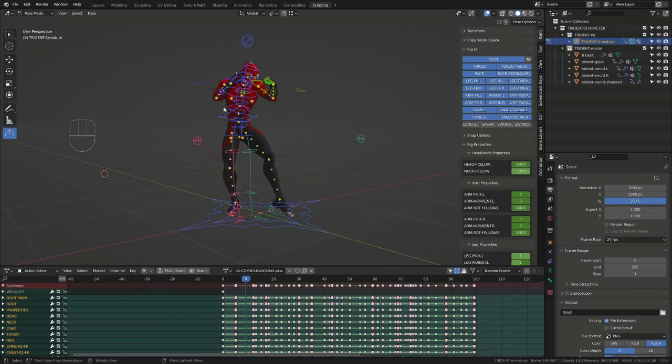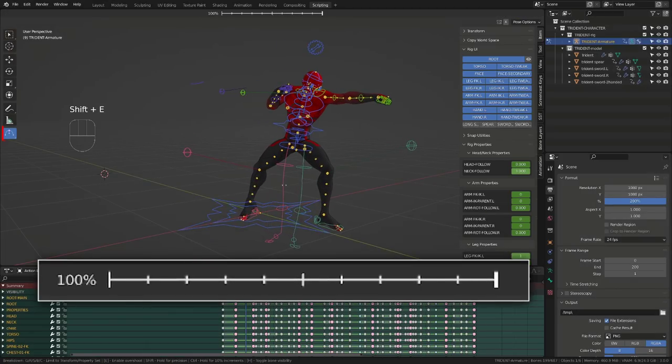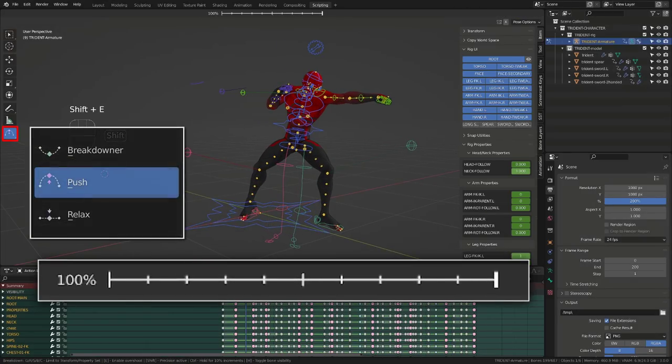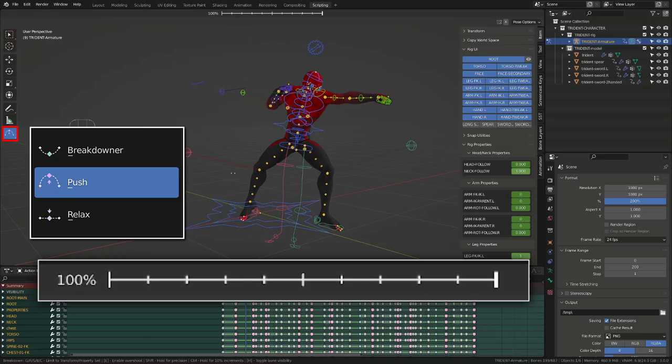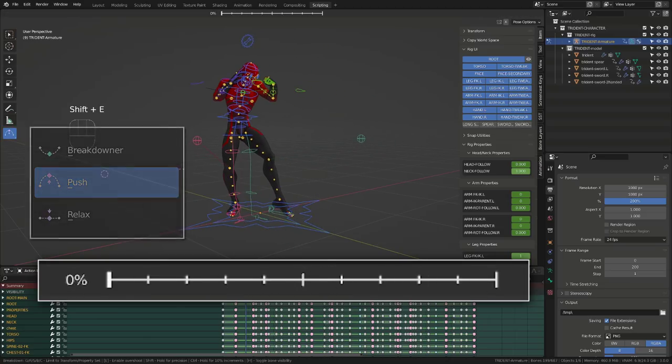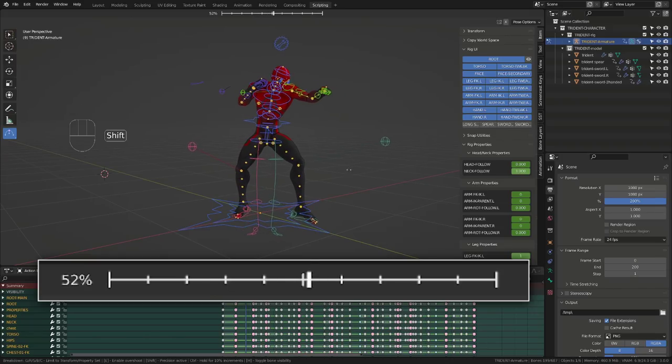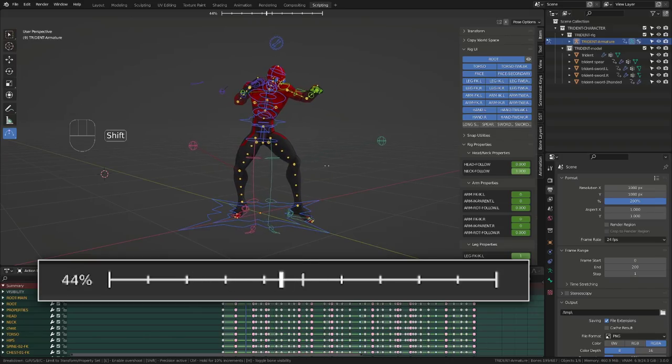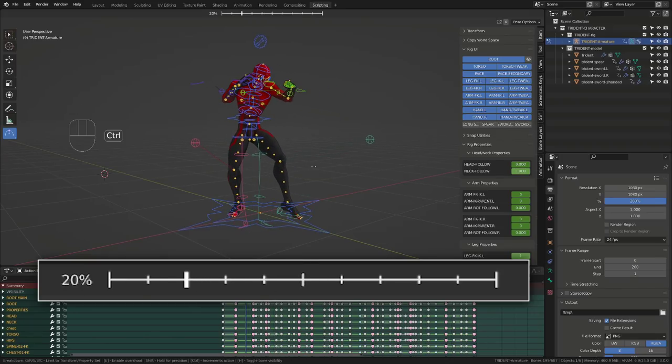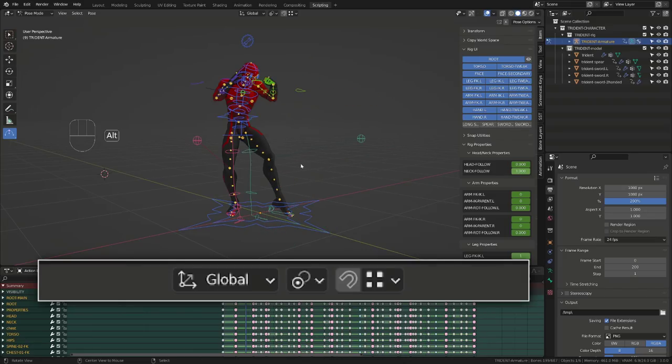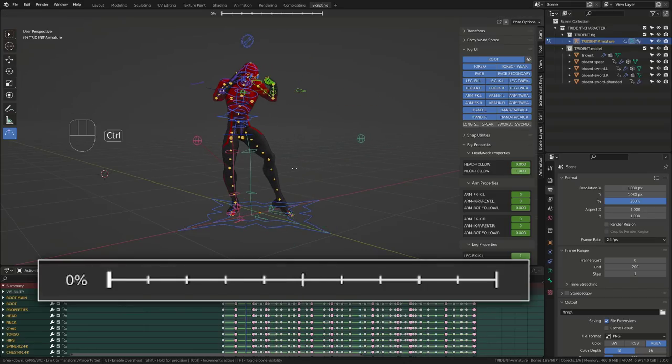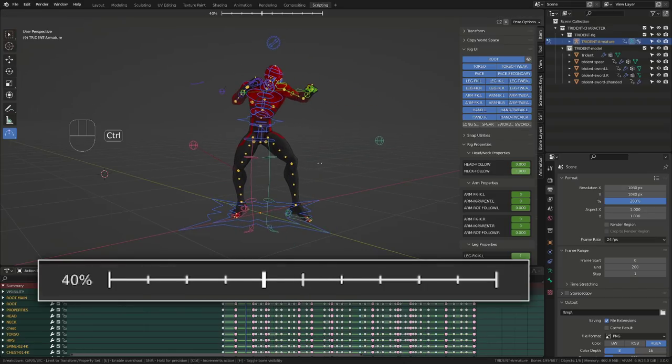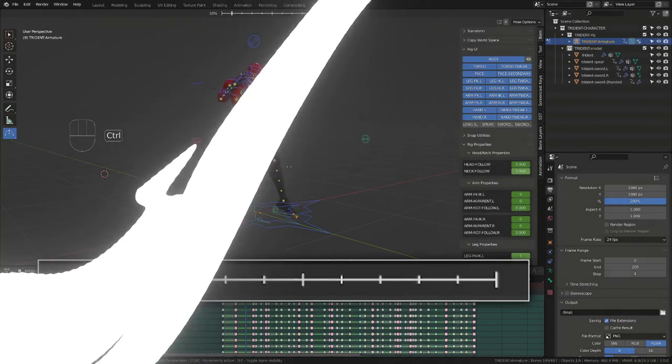A visual scale is now available for all the in-betweening tools. This made the use of the breakdowner or pushing tools a little easier. With a better visual representation of the blending. Holding shift will allow you to get a smooth transition while holding control will allow you to increment every 10%.